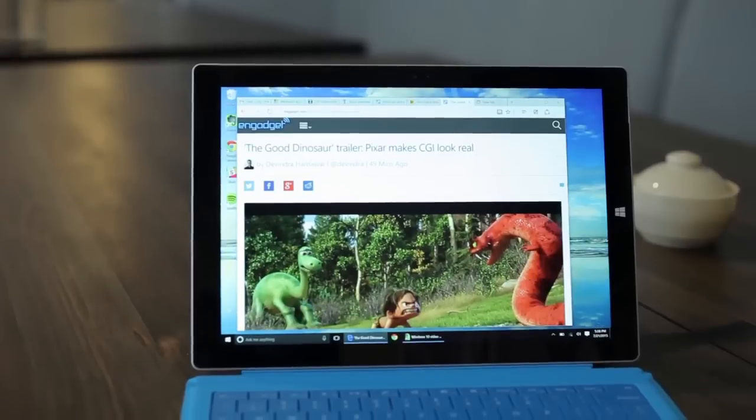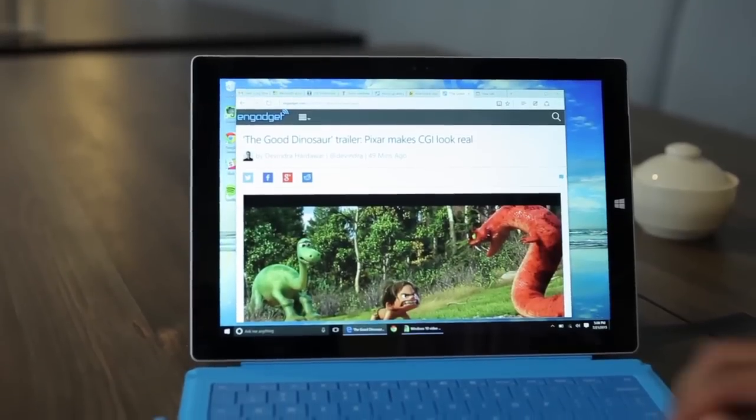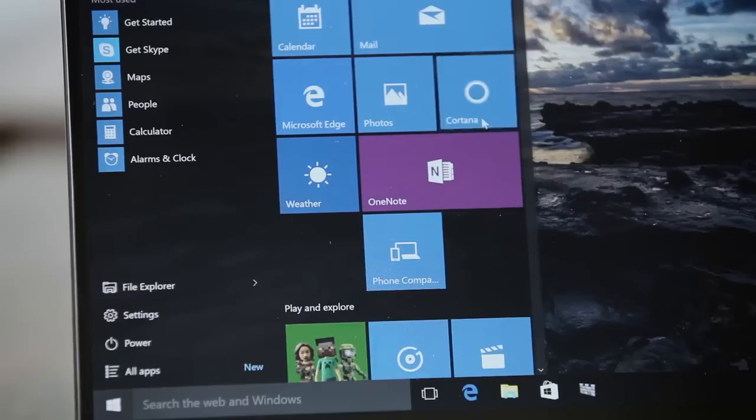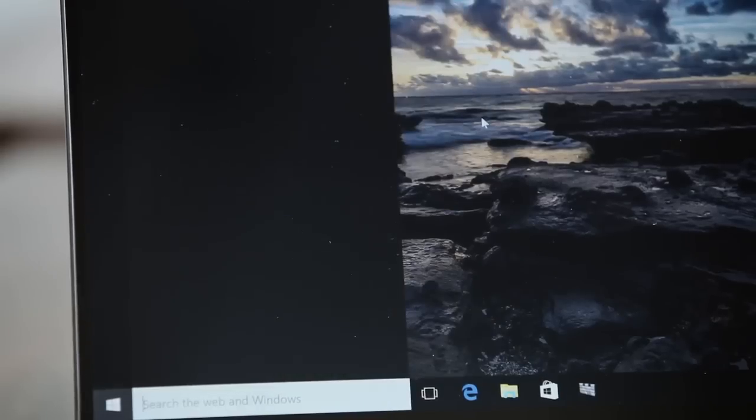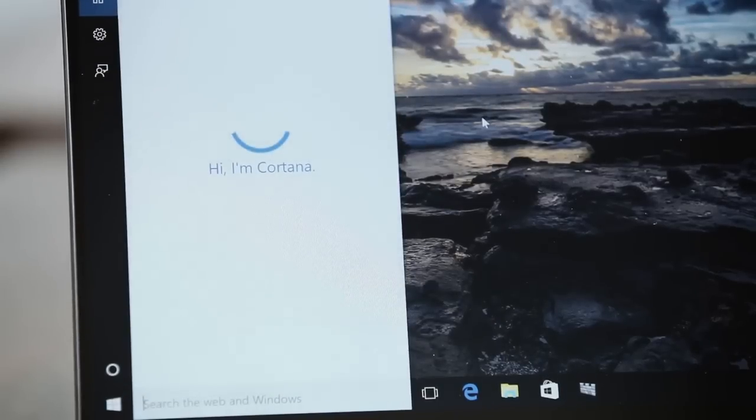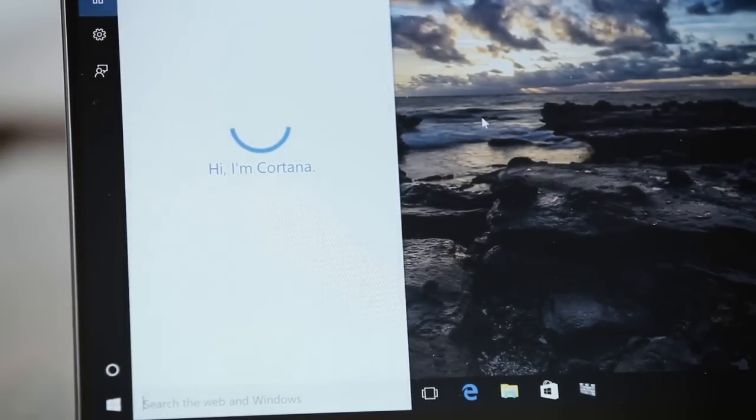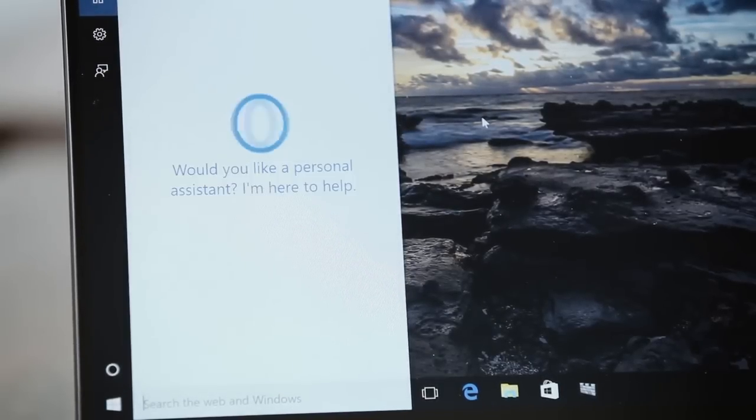On top of that, there are also two major new additions to Windows 10: Cortana, Microsoft's virtual assistant, and a new web browser called Edge.